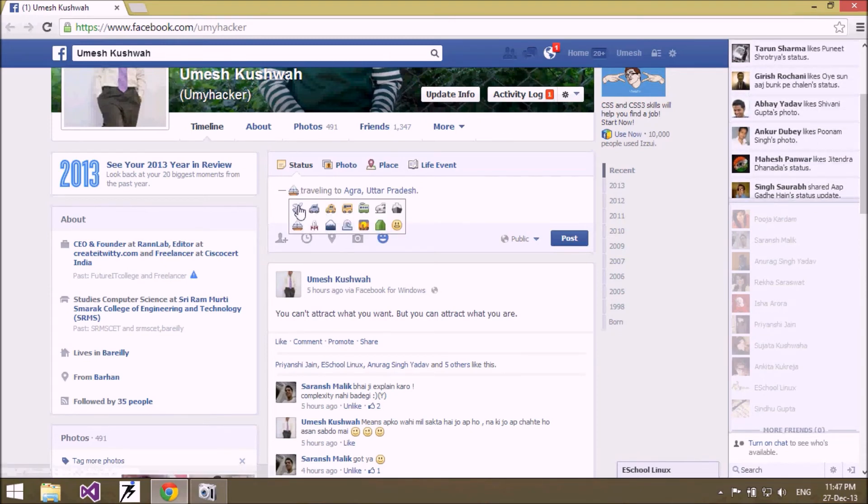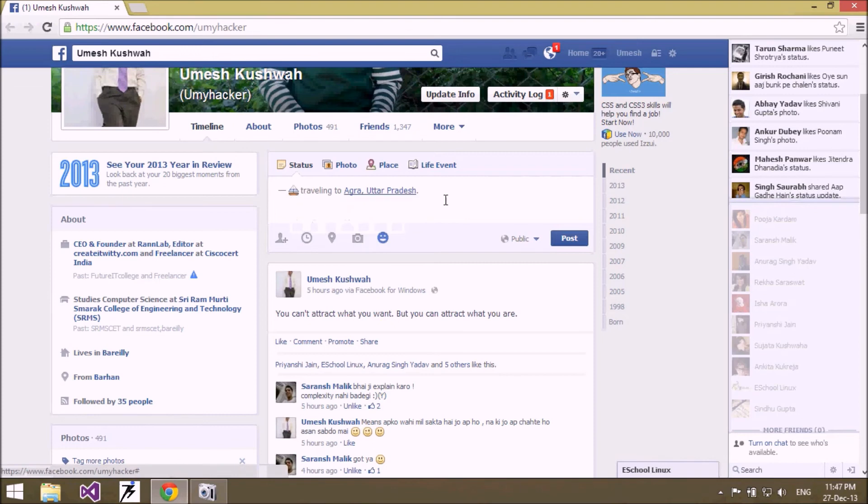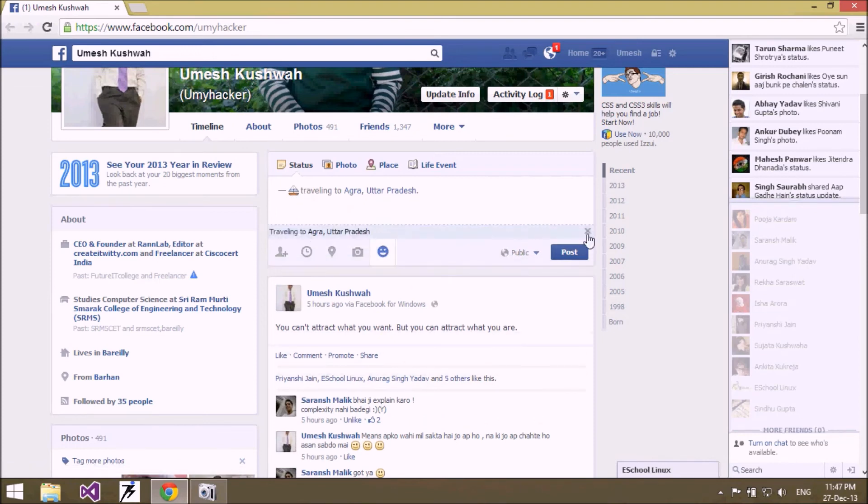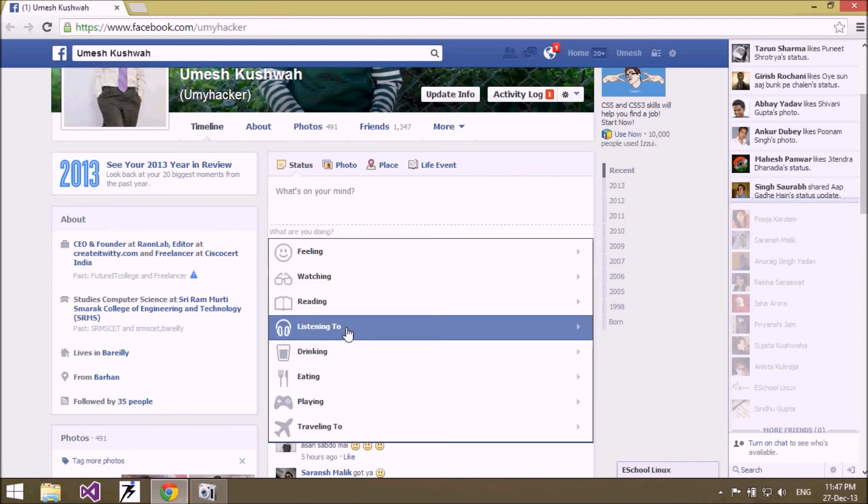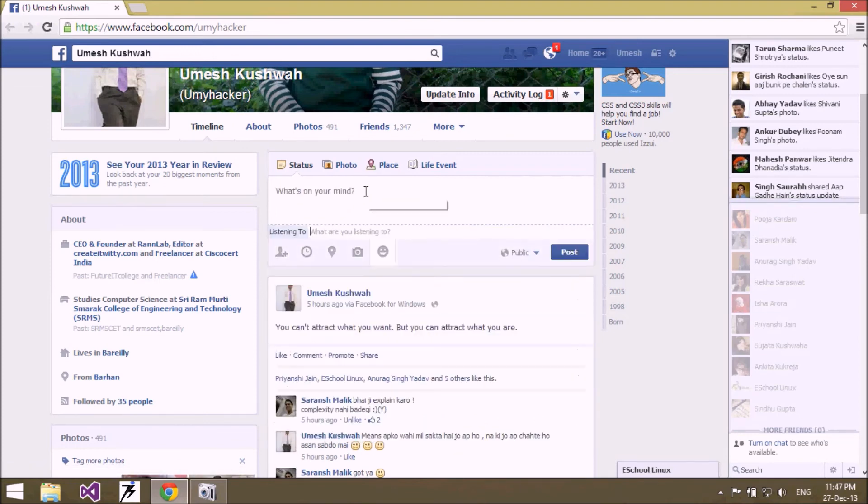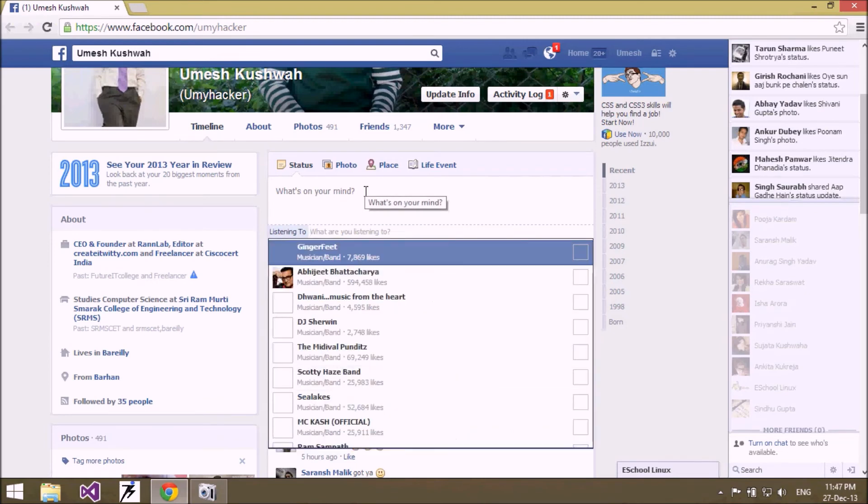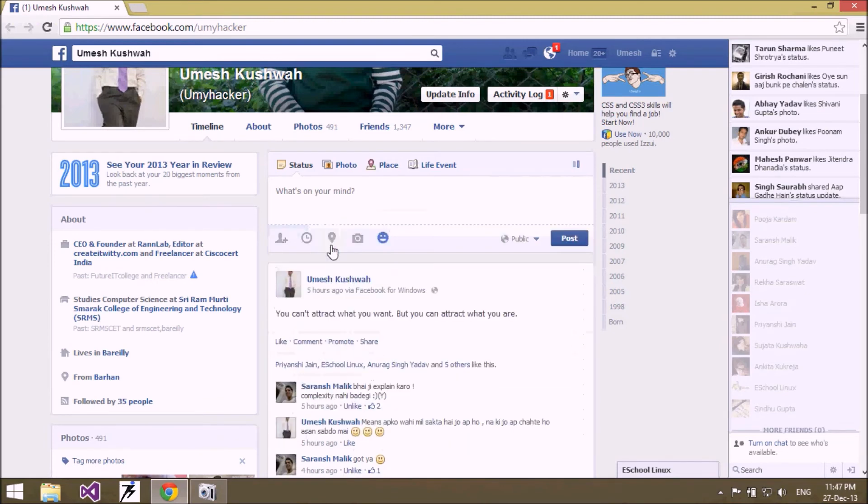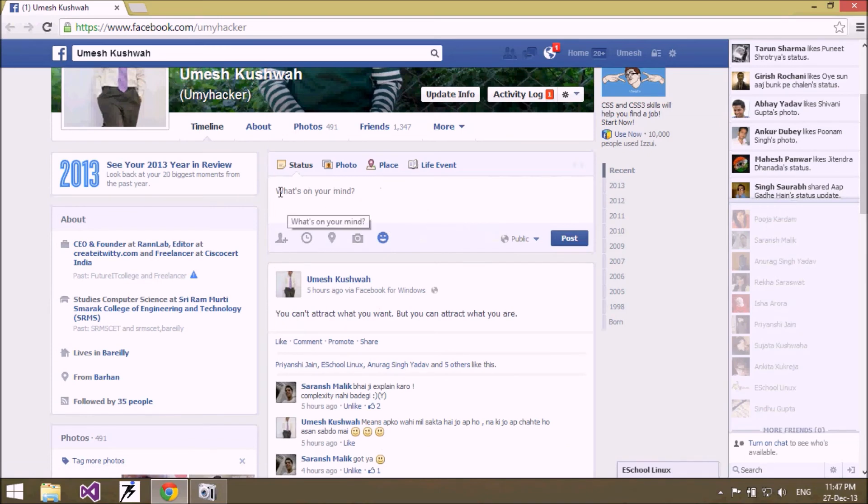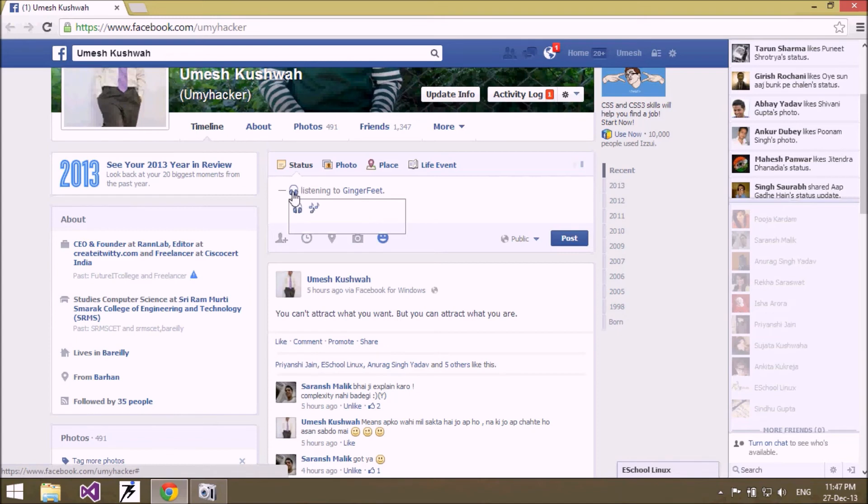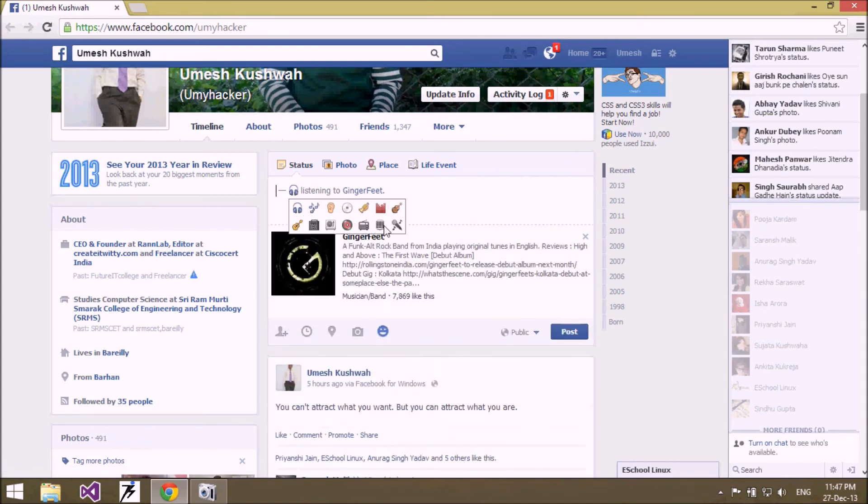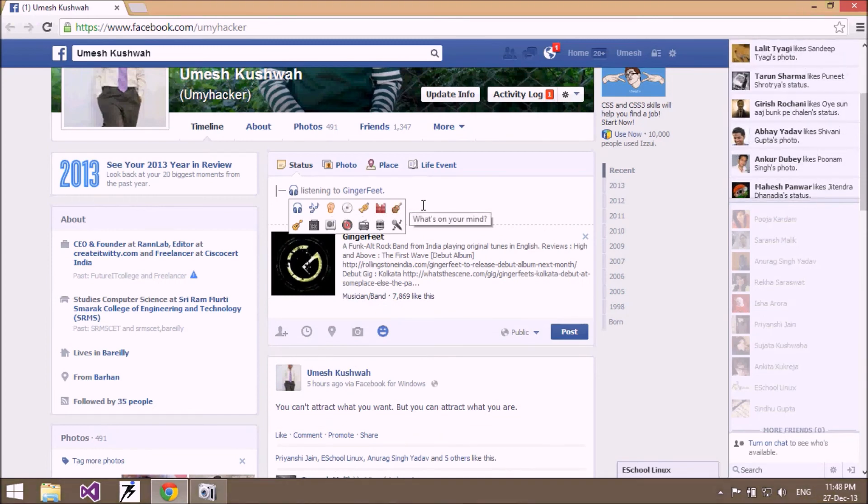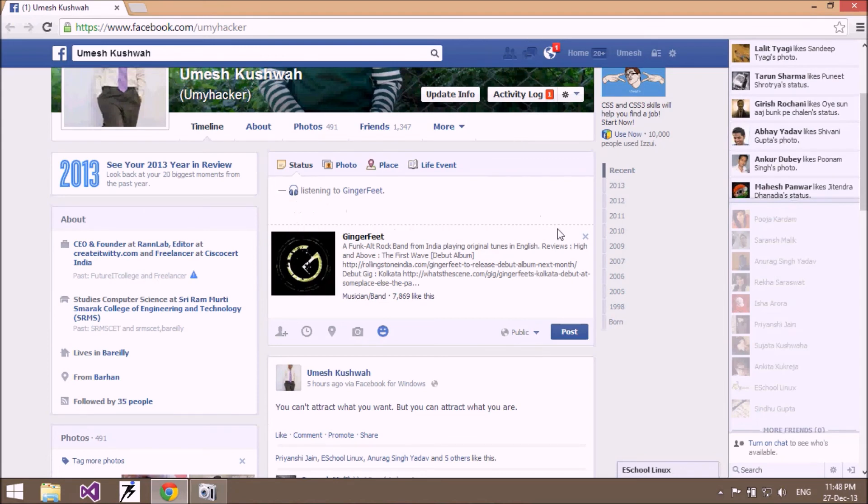boat. So you can change the icons also. Yeah, if you're listening to any song, you can update this and just click on headphone. And then you can update your picture also related to your activity, which is suitable for your activity.